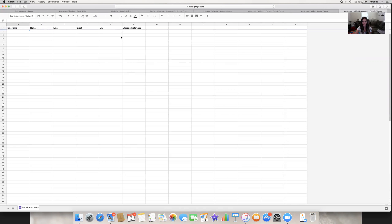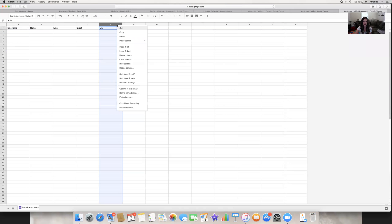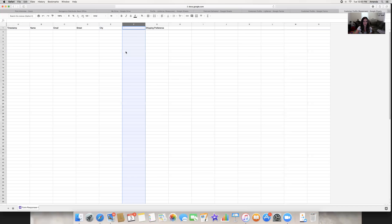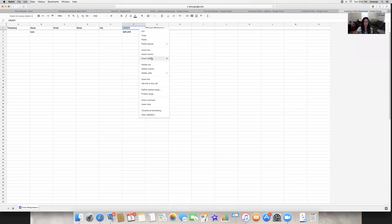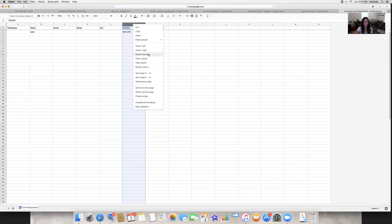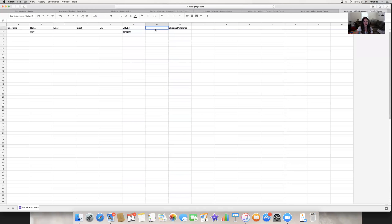Again, you can't have them order directly, but they told you in a message — say they're getting Dark Pink — so right-click and do 'Insert one to the right,' name that column 'Order,' and type in what they got. Then I also add another column — right-click, insert one to the right — and call it 'Price.' Dark Pink LipSense is $25, and including tax I invoice $27.